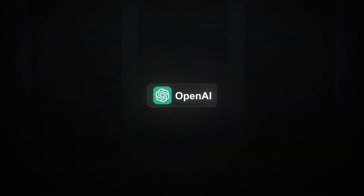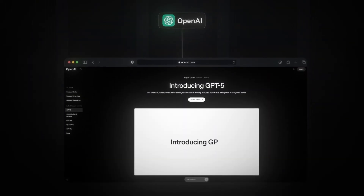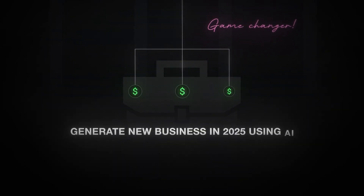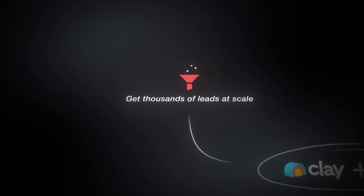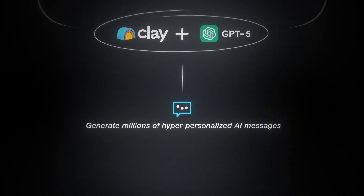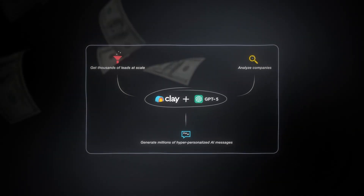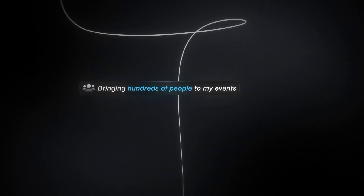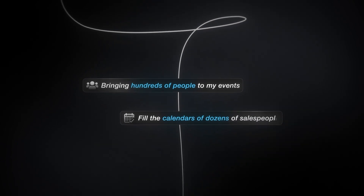OpenAI recently announced the release of GPT-5 and ChatGPT Agent. This is a complete game changer for any company looking to generate new business in 2025 using AI. In this video, I will show you how I use Clay.com and GPT-5 to get thousands of leads at scale, analyze companies, and generate millions of hyper-personalized AI messages — used to generate millions for my clients, bring hundreds of people to events, and fill the calendars of dozens of salespeople with thousands of meetings. I will show you everything from 0 to 1 so you can copy what I do and apply it to yours.